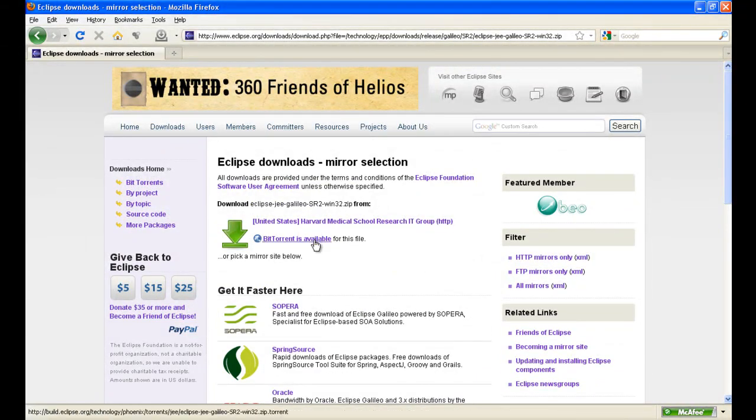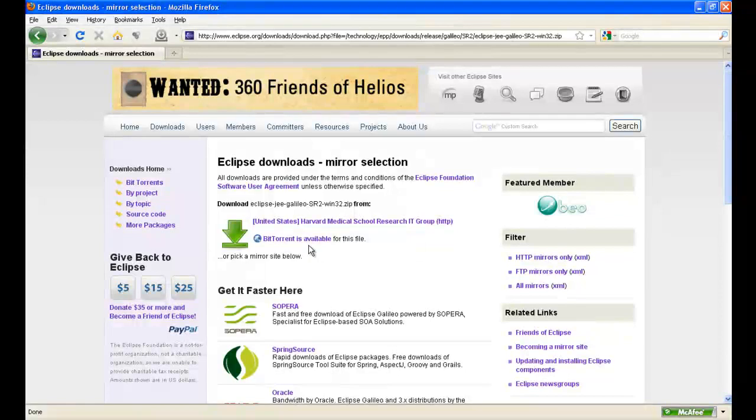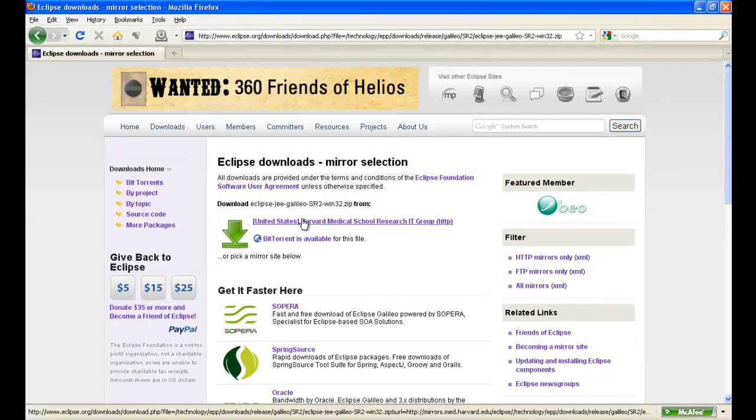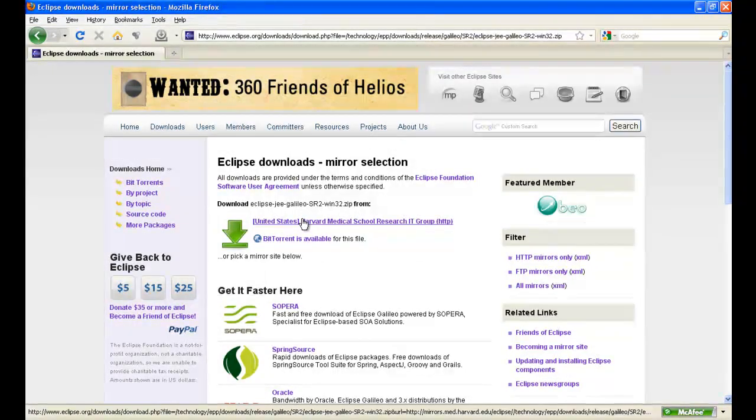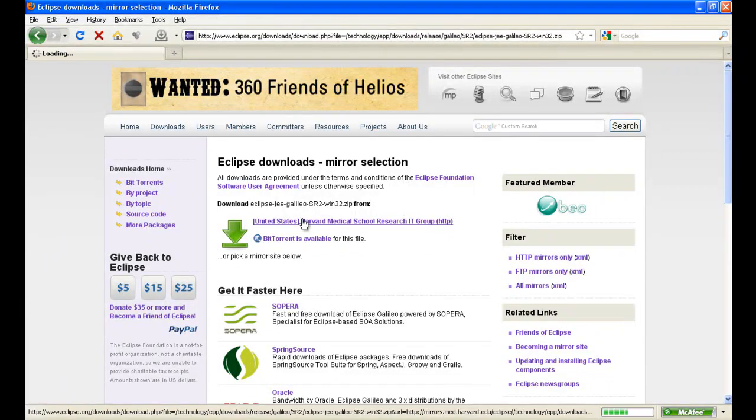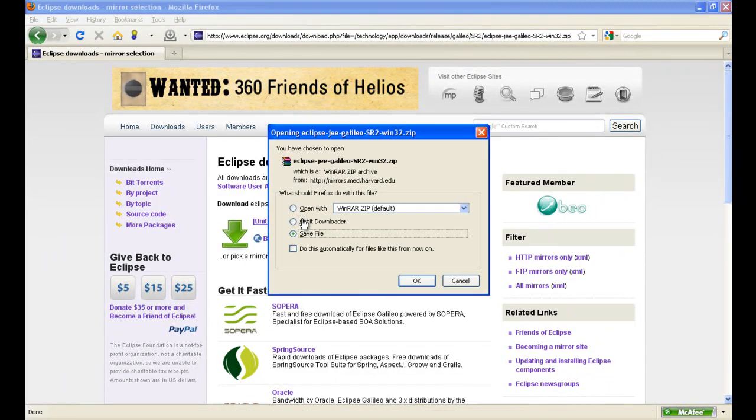Now, it has a BitTorrent option available, so you can download it this way. Or, which I prefer, the direct download, because it's very fast. Like this. Then just save it.